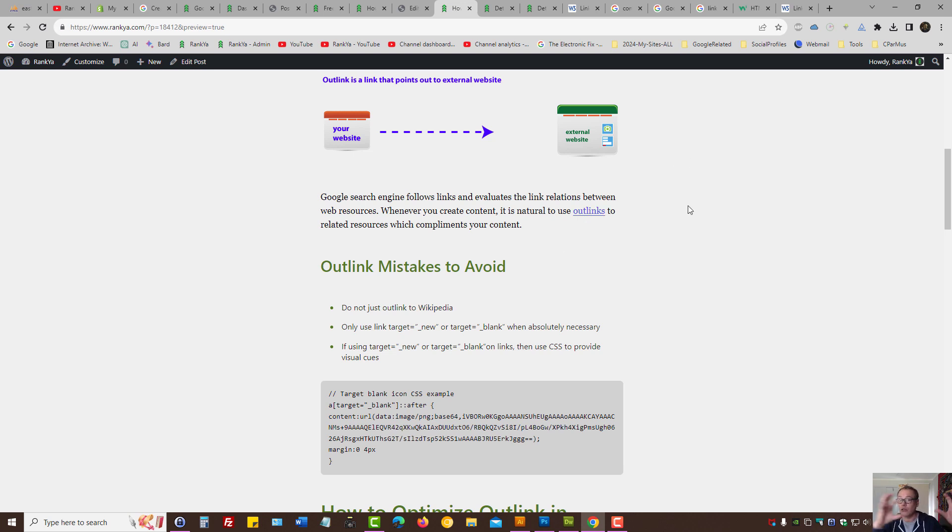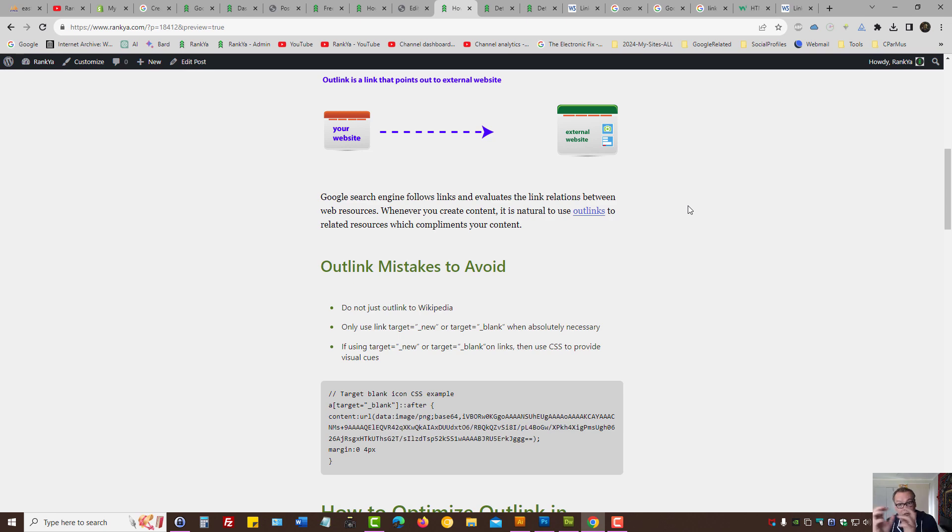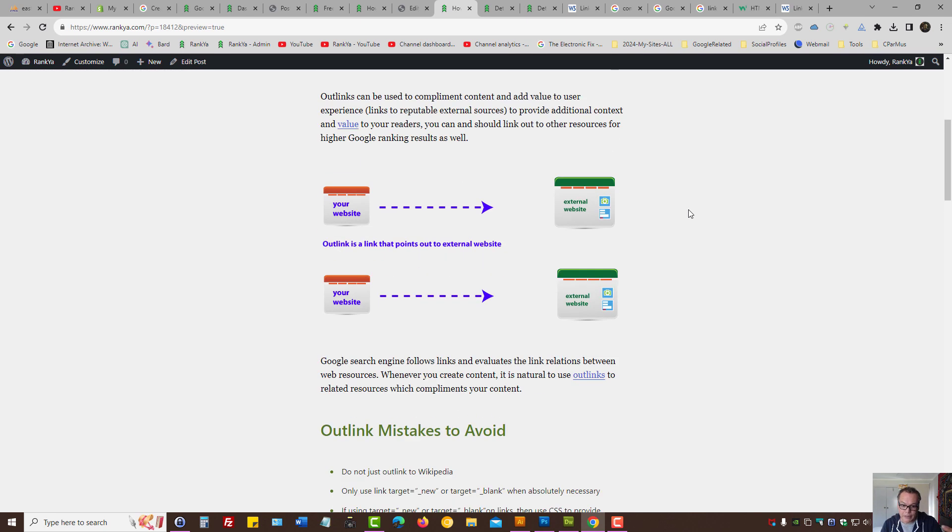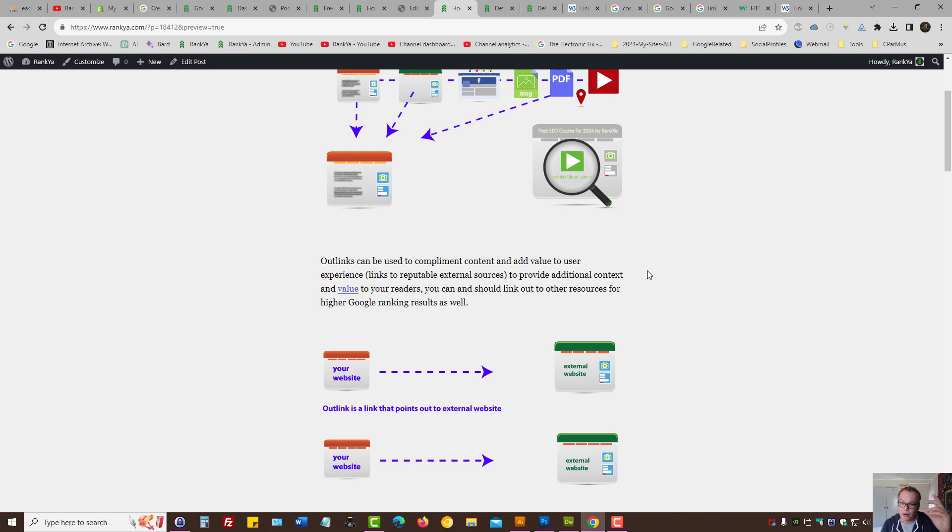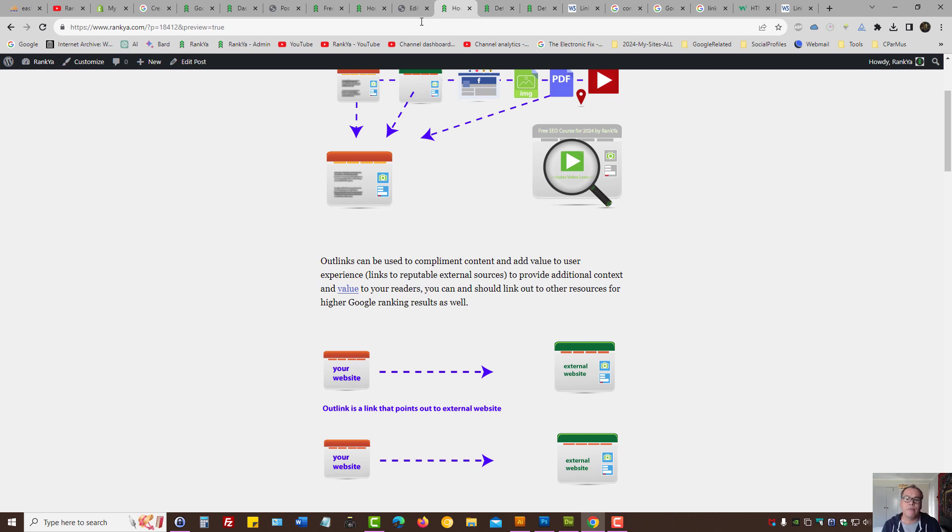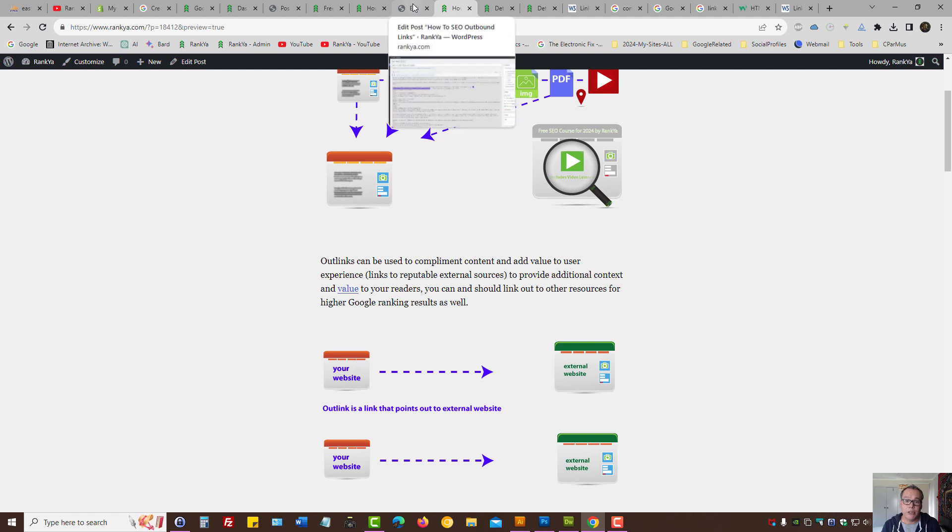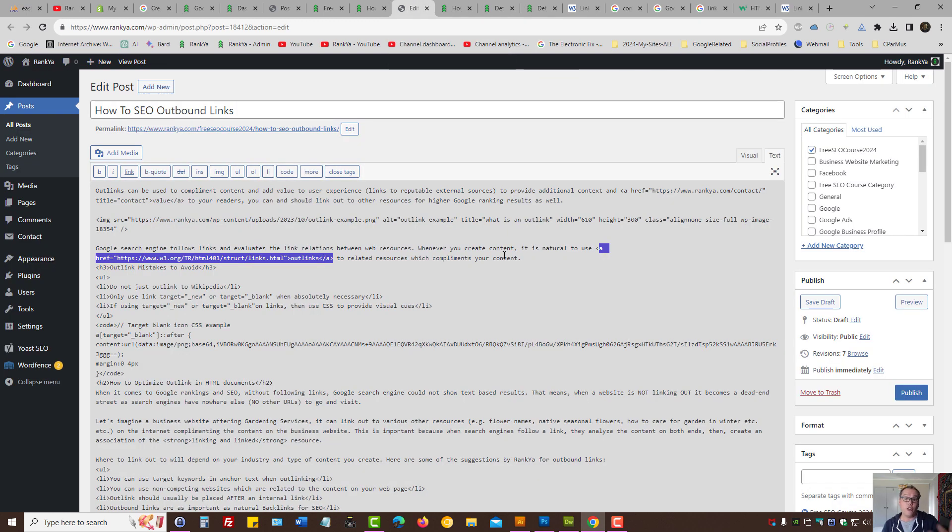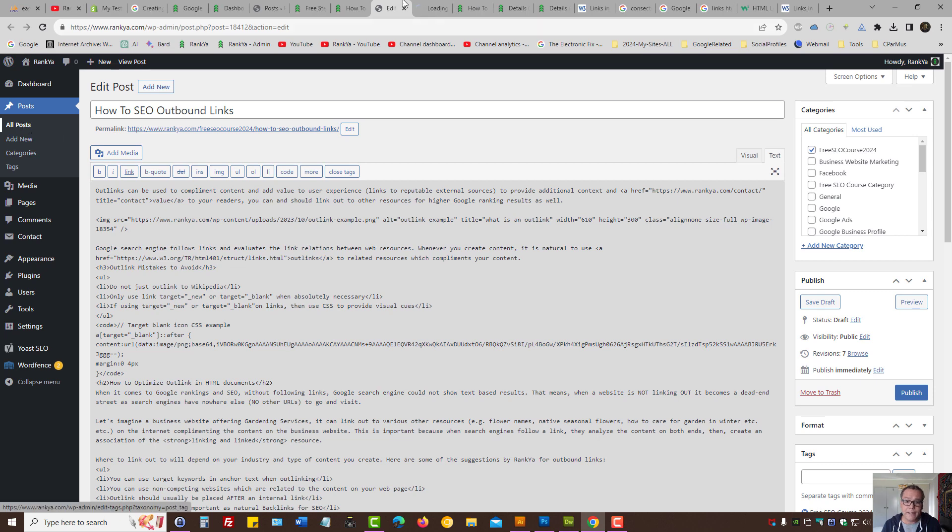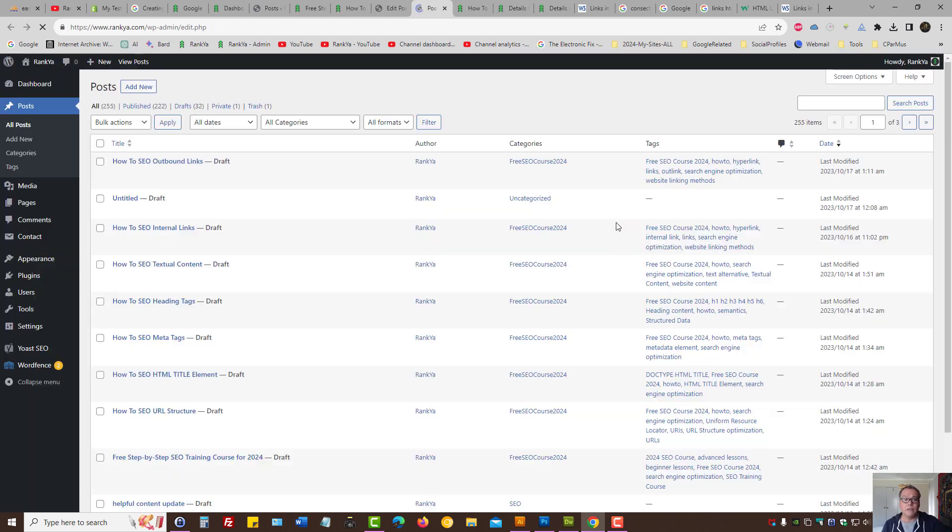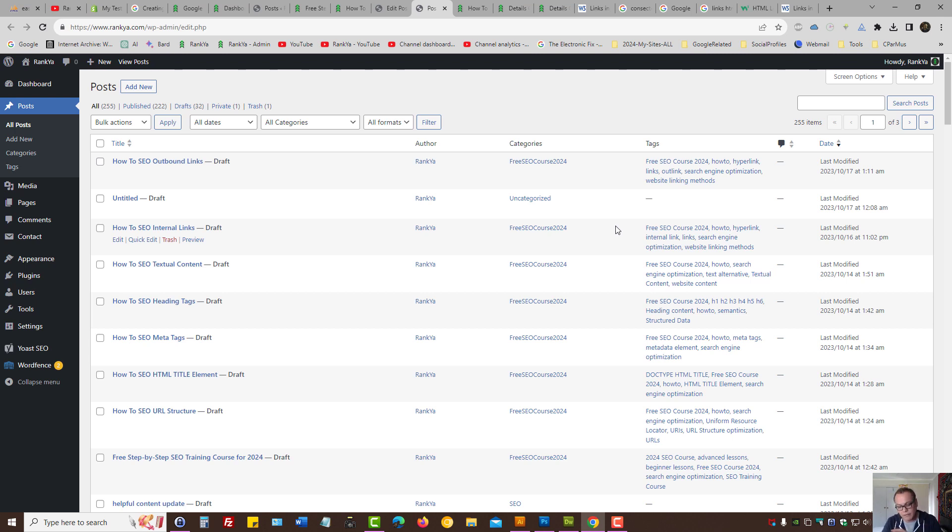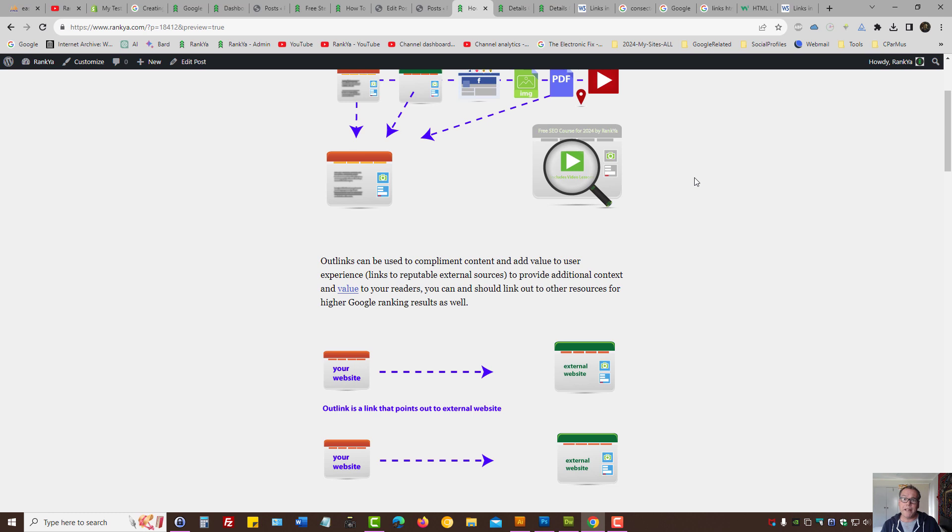Google is going to evaluate the web page that's linking out as well as the resource on the other side, and it's going to create associations. This helps your website conversions better. Furthermore, if on your money-making pages you don't want to link out to some external resource, which are obviously your competitors in that scenario, then you can utilize blog posts and link them out. Google is going to follow that link as well and it's still going to create associations between your web pages and external websites.